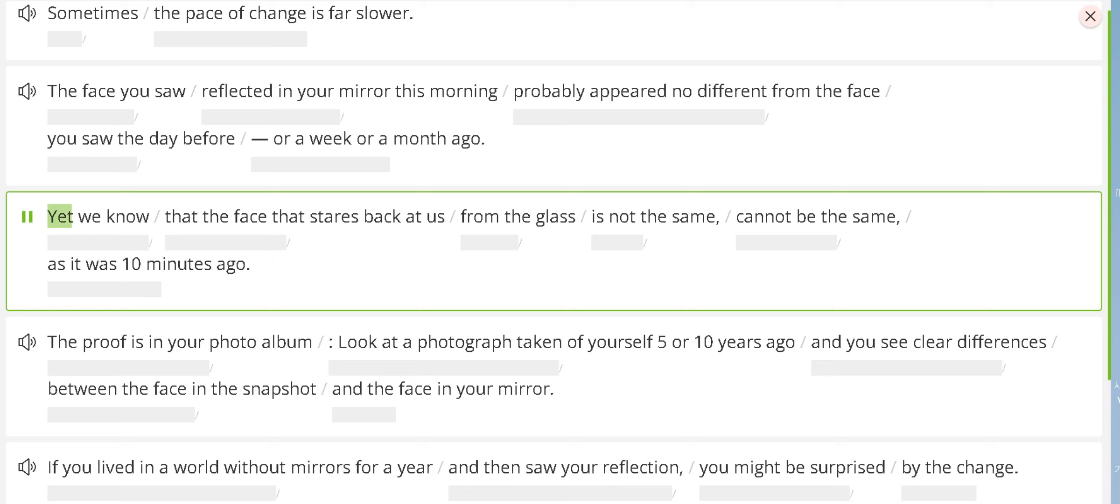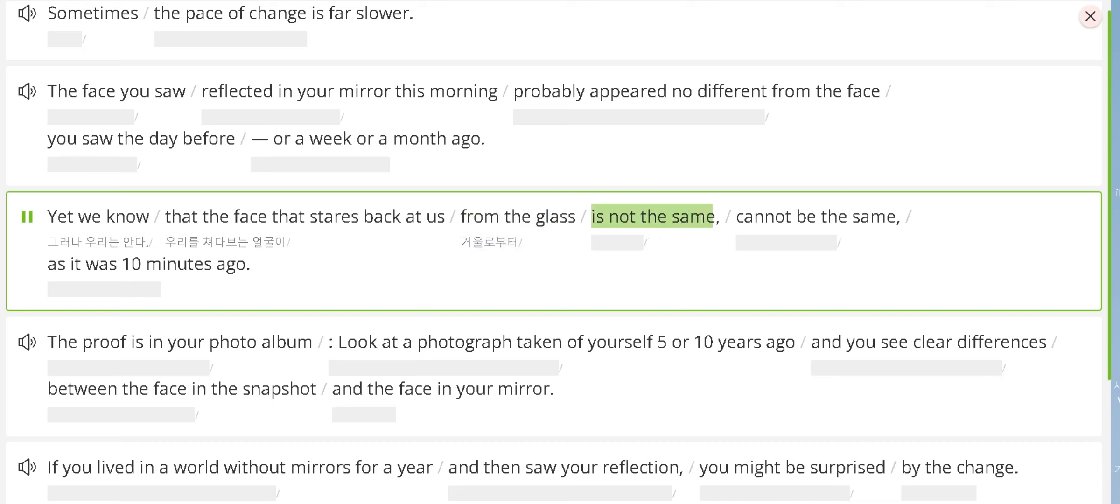Yet we know that the face that stares back at us from the glass is not the same, cannot be the same, as it was ten minutes ago.